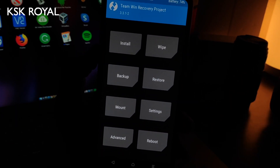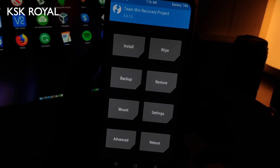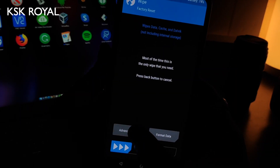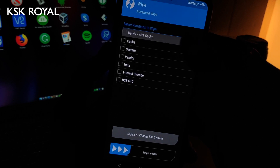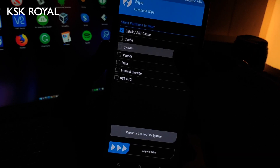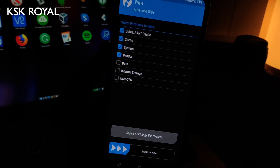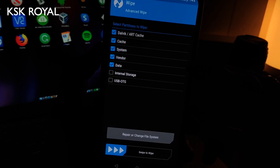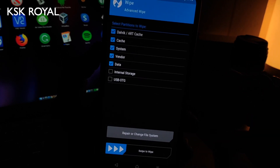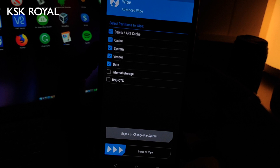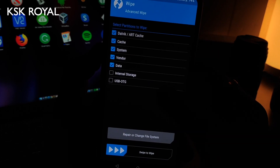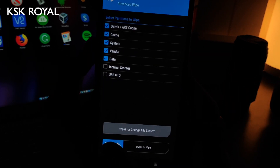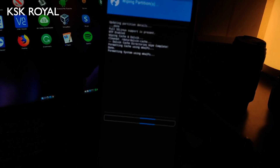Once everything is set, click on the Wipe option, then Advanced Wipe. Select Dalvik cache, System, Vendor, and Data. Note that on some devices you may not see the Vendor partition — that's okay — but on the Redmi K20 Pro you need to wipe the vendor partition as well. Select all five partitions, but do not select internal storage. Then swipe to wipe.